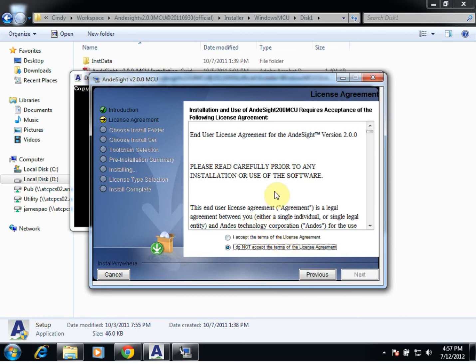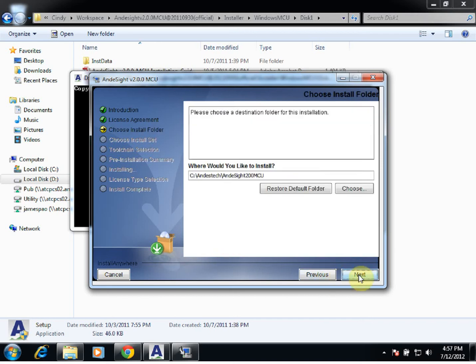We're going to read through the license agreement, and once we accept it, we're going to click on I Accept and go to Next.